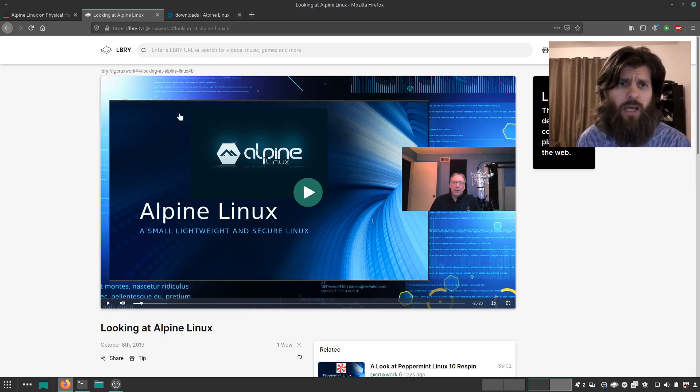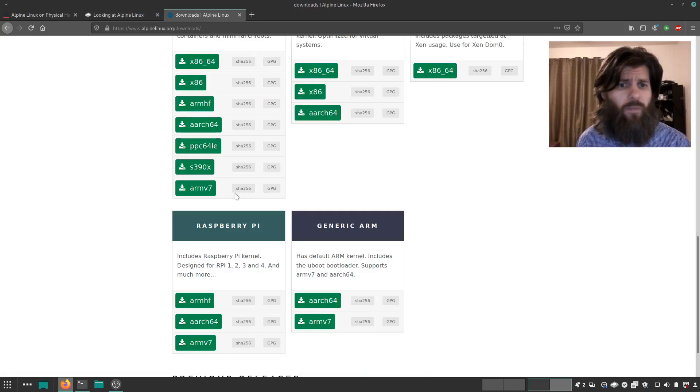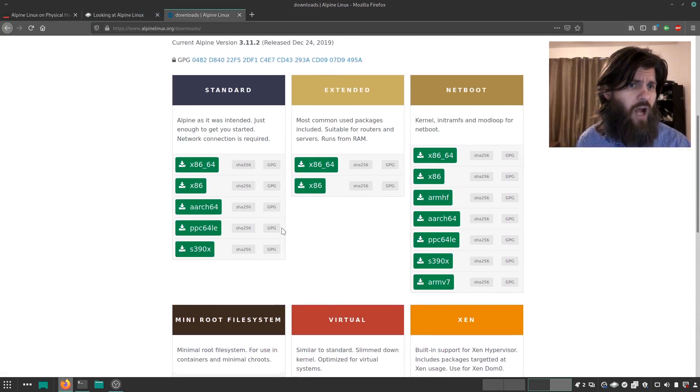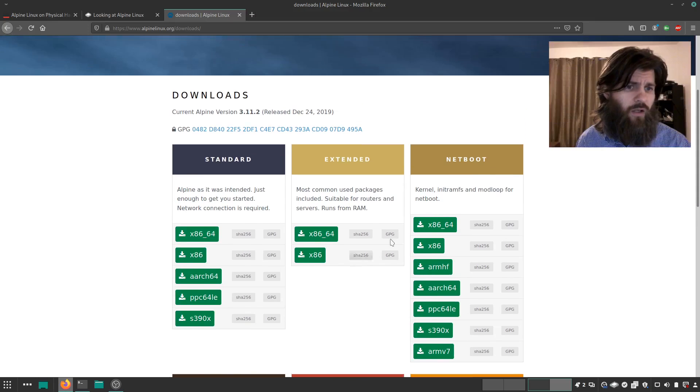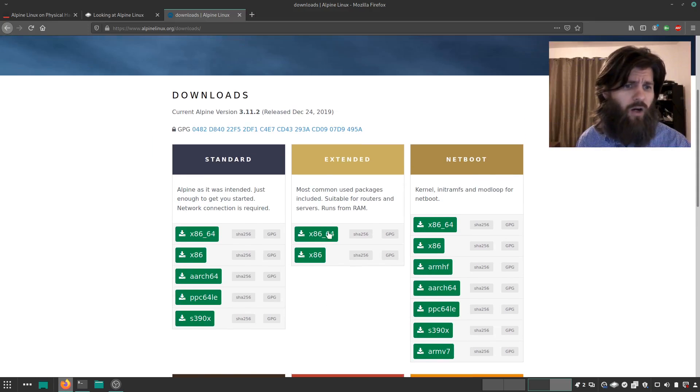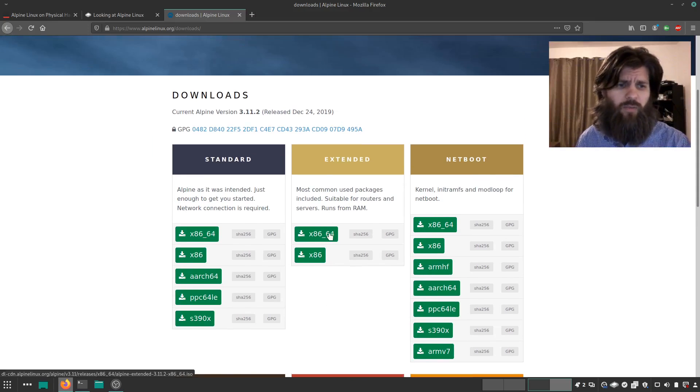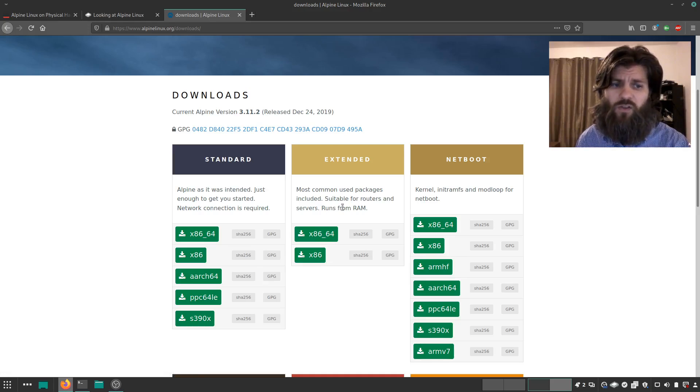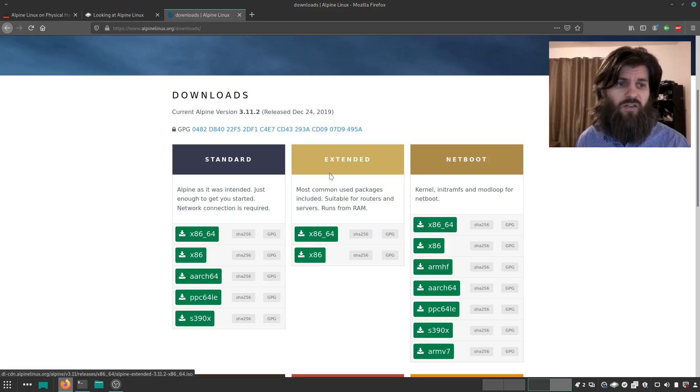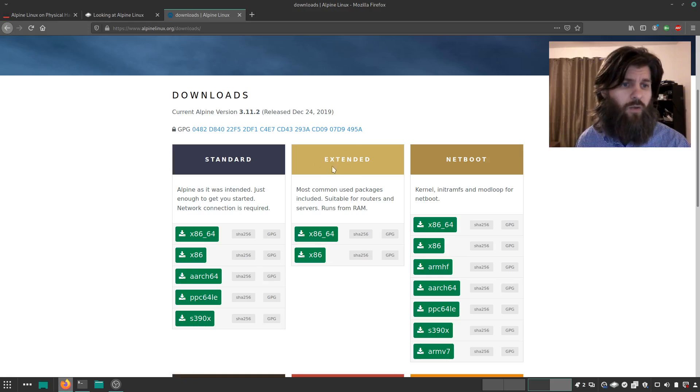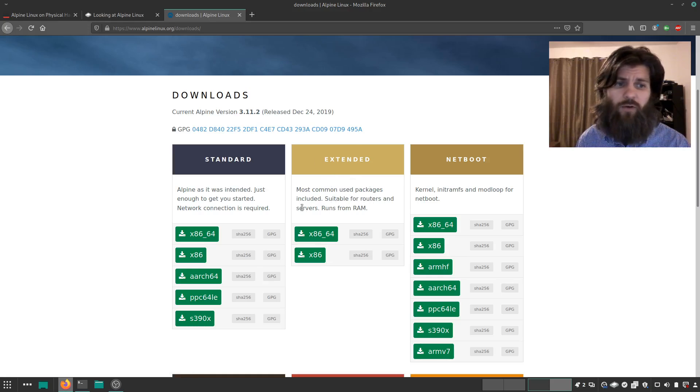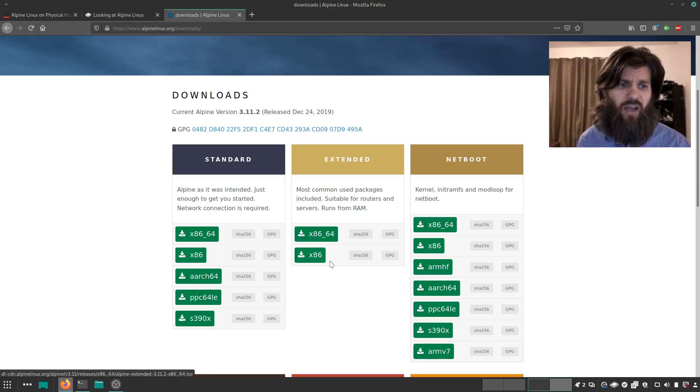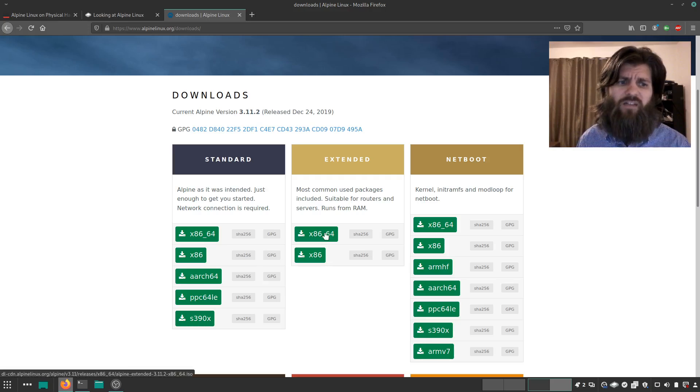So the downloads, the one that I would be installing on say Core 2 Duo hardware, or really almost any of the hardware that I'm going to be experimenting with for separating out my physical servers, is this extended one here. Most common use packages included suitable for routers and servers. Servers is my interest there. And so I have to experiment with that, see how it works.